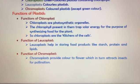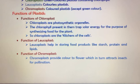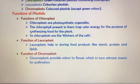The pollen is transferred to the female reproductive organ during pollination. If pollination occurs within the same flower it is called self-pollination, and between different flowers it is called cross-pollination. This completes the overview of plastids and their types.